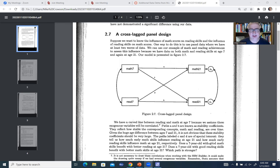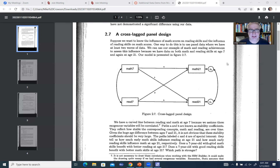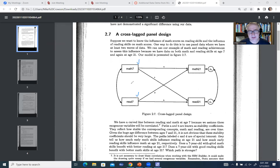As we're thinking about these types of designs, keep in mind that what we have are measures of our variables that are measured not only at one time, but at multiple time points or through multiple waves. In this particular example, we've got two variables measured at two time points: math 7 and read 7, measured at time 1 basically at age 7, and both variables measured at time 2 or basically at age 21.